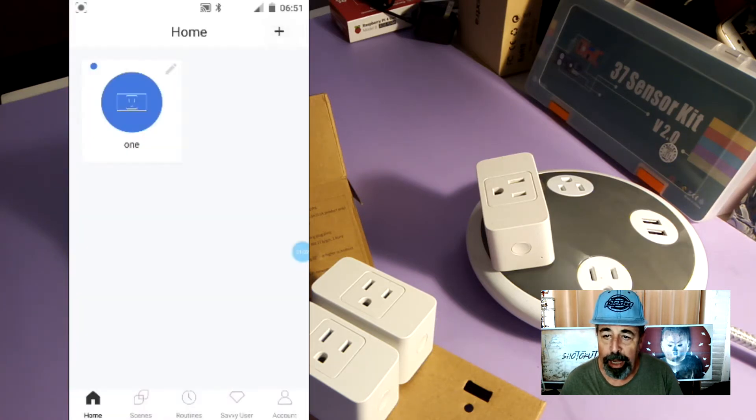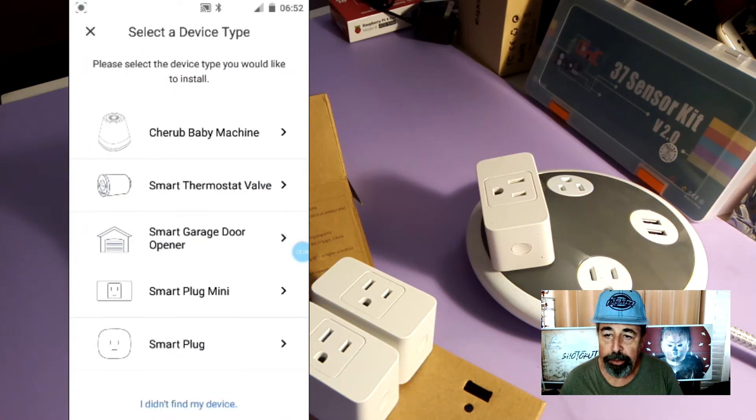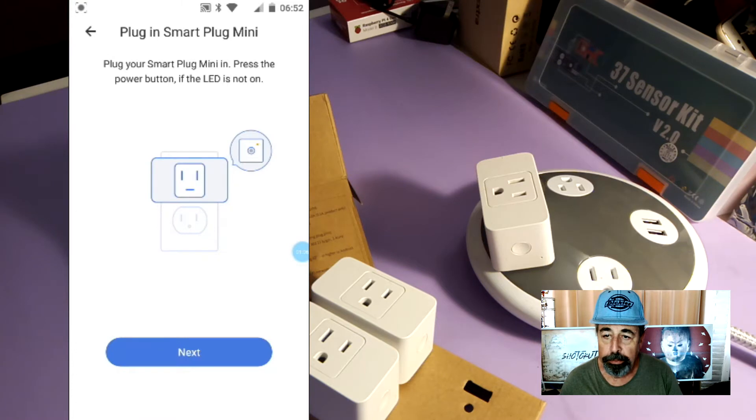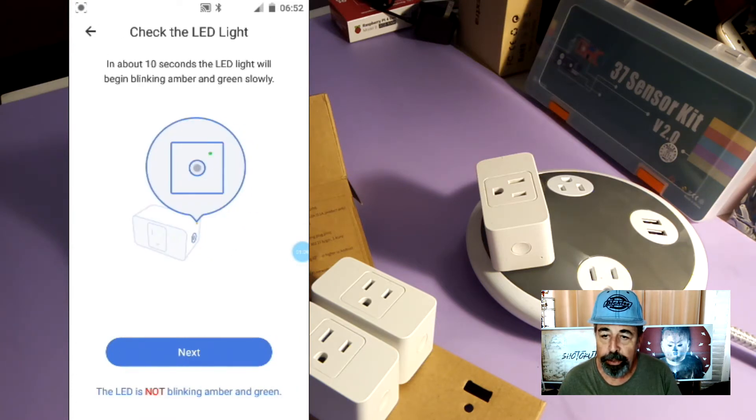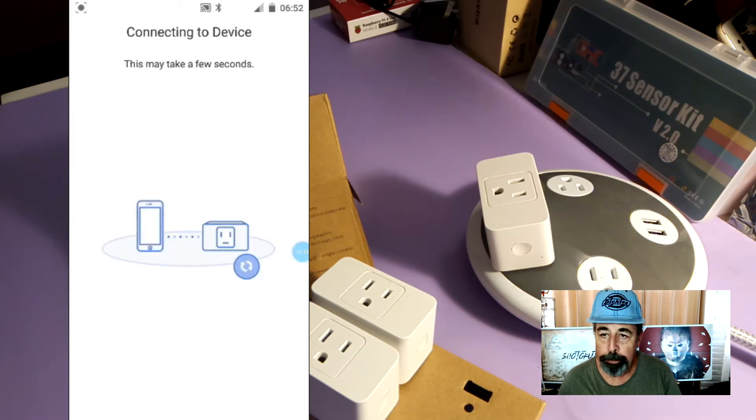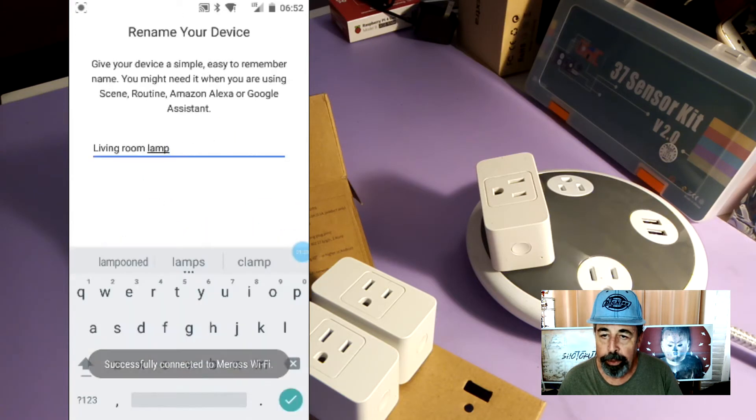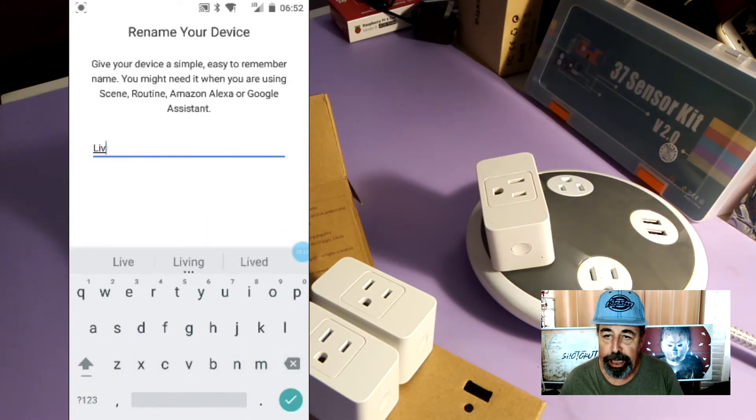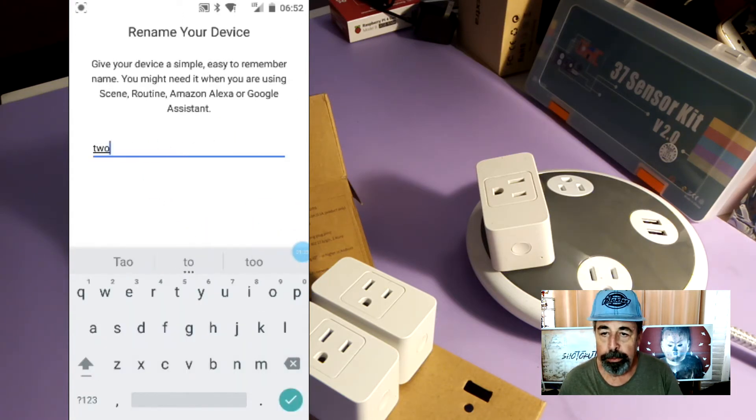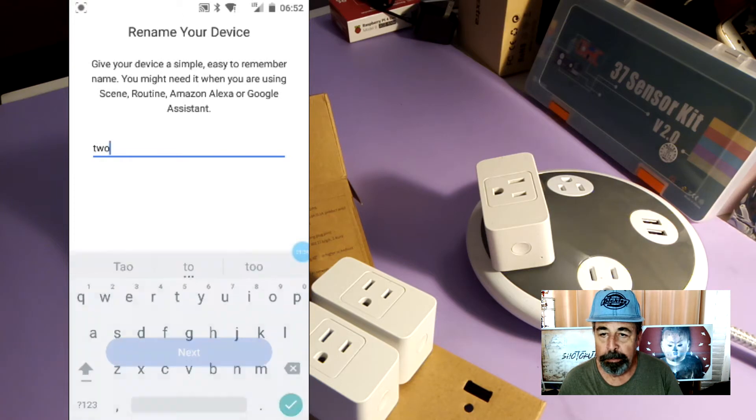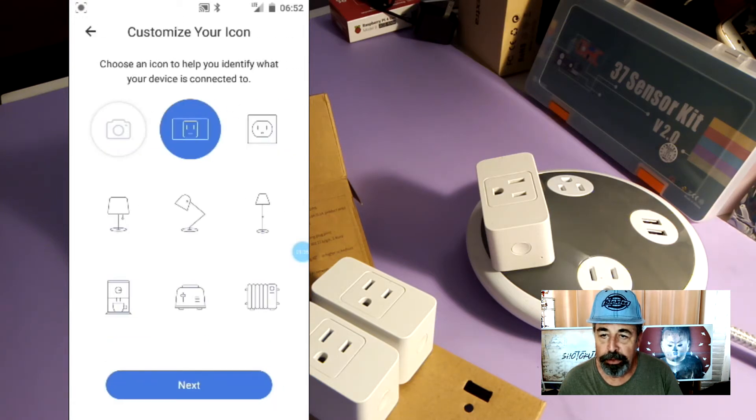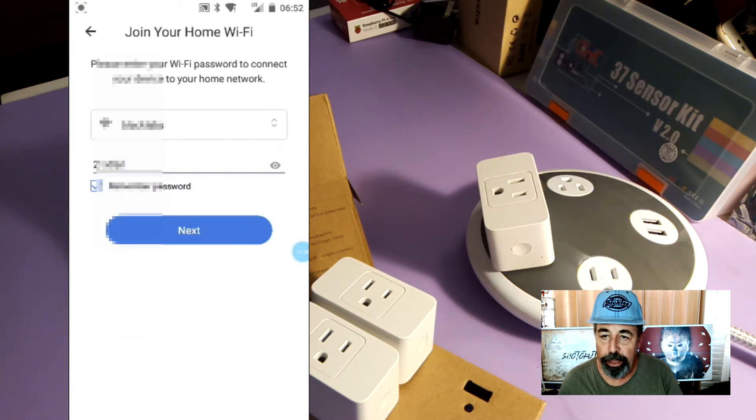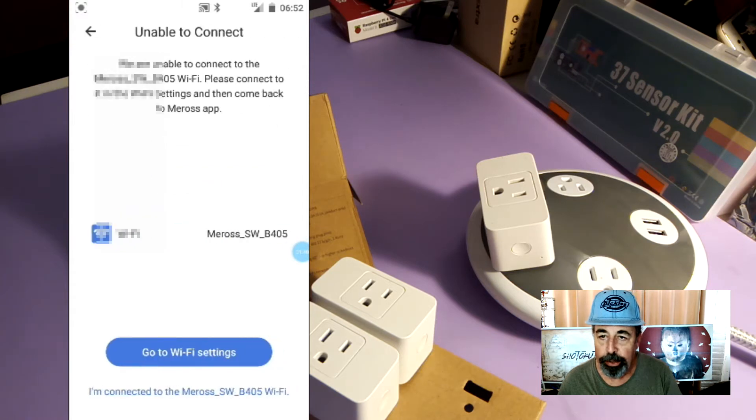In the Mi-Ross app, we're going to add, select Smart Plug, hit Next. Now it is flashing amber so we hit Next again. Now here we're going to give it a name, I'm going to call it 2. You select an icon for it, then you add your SSID and password.